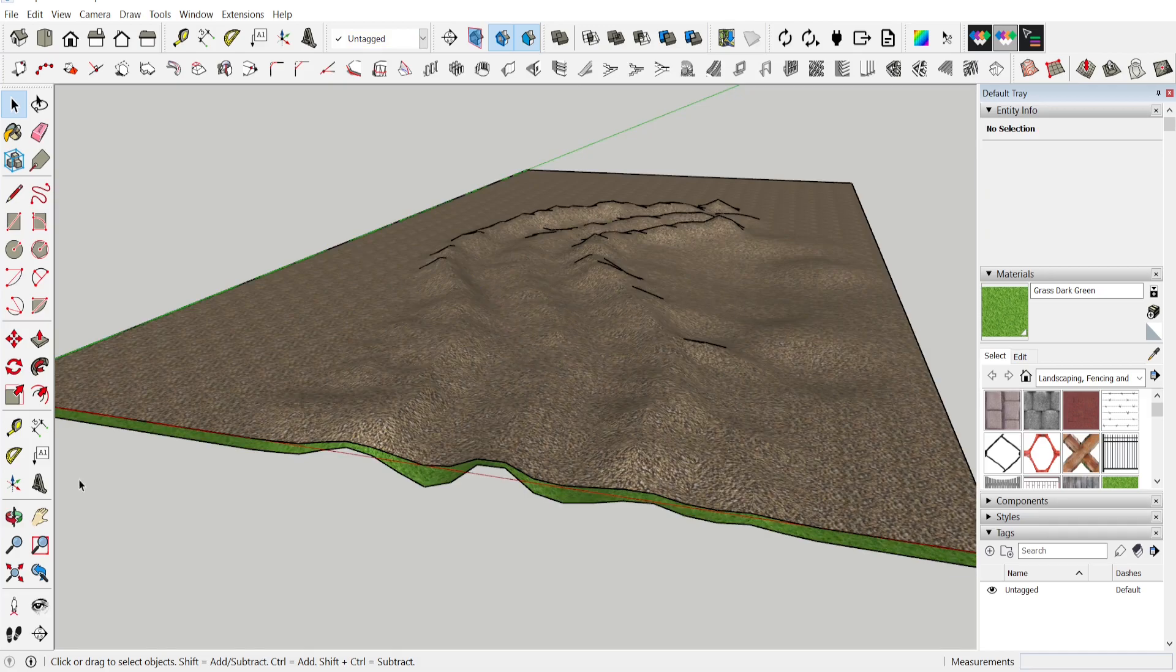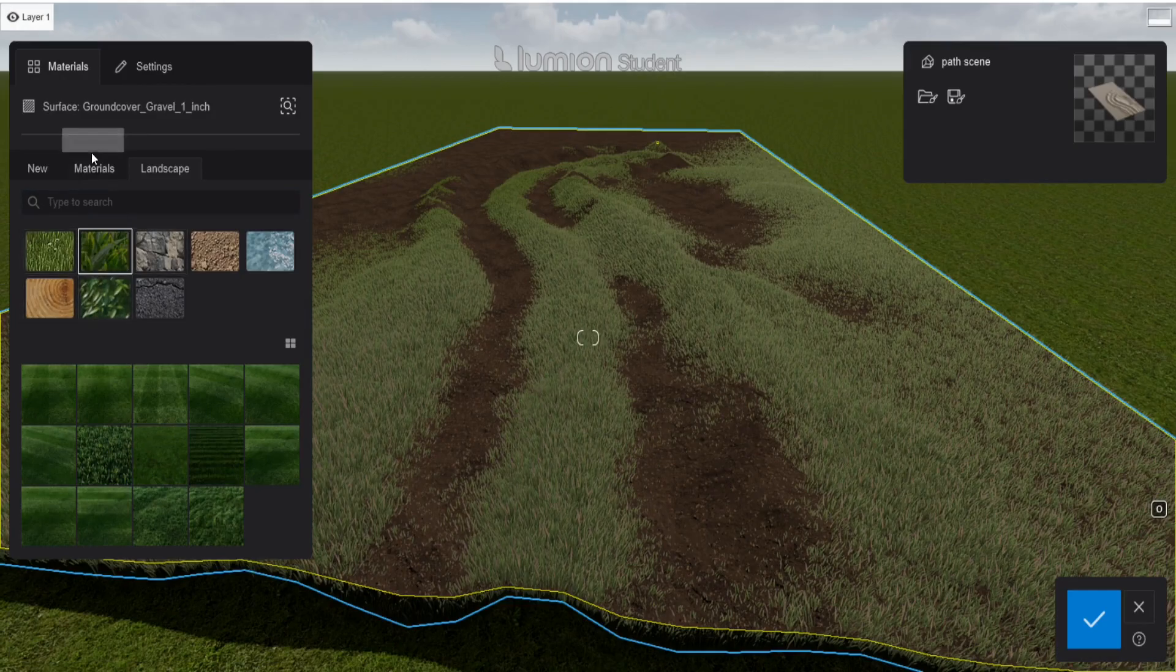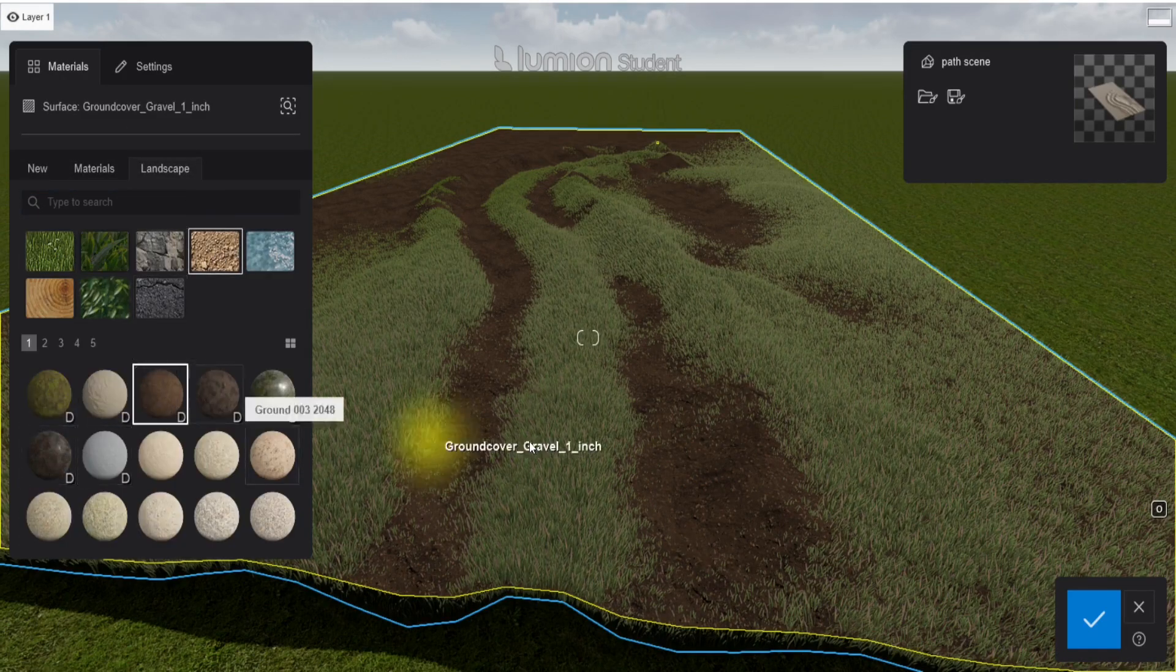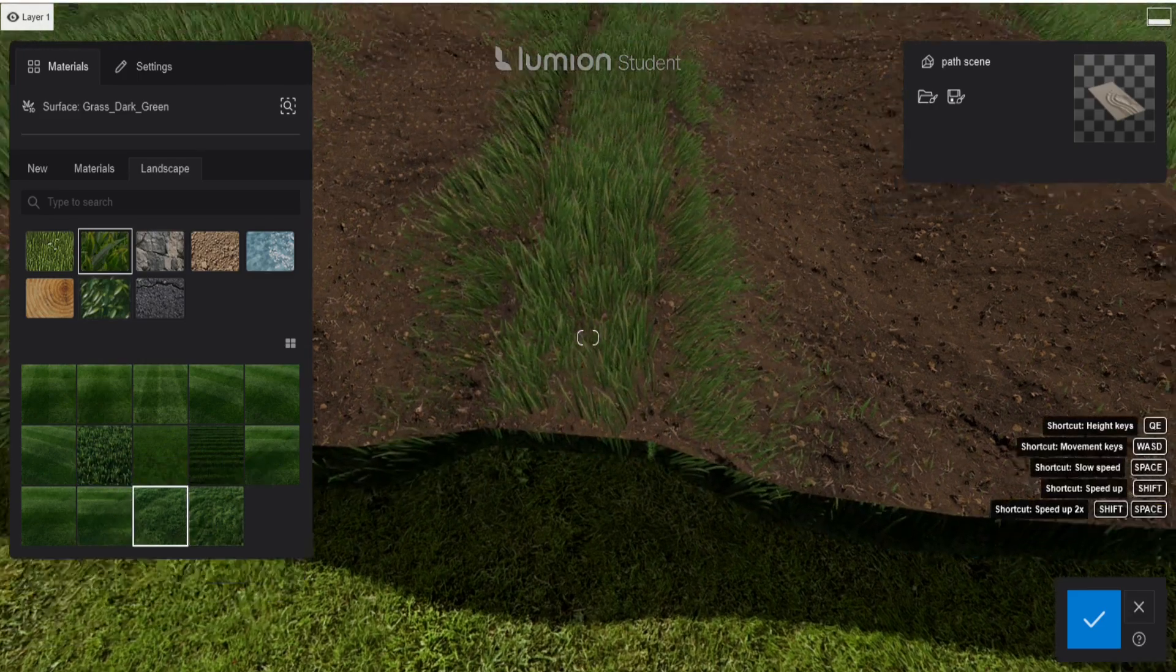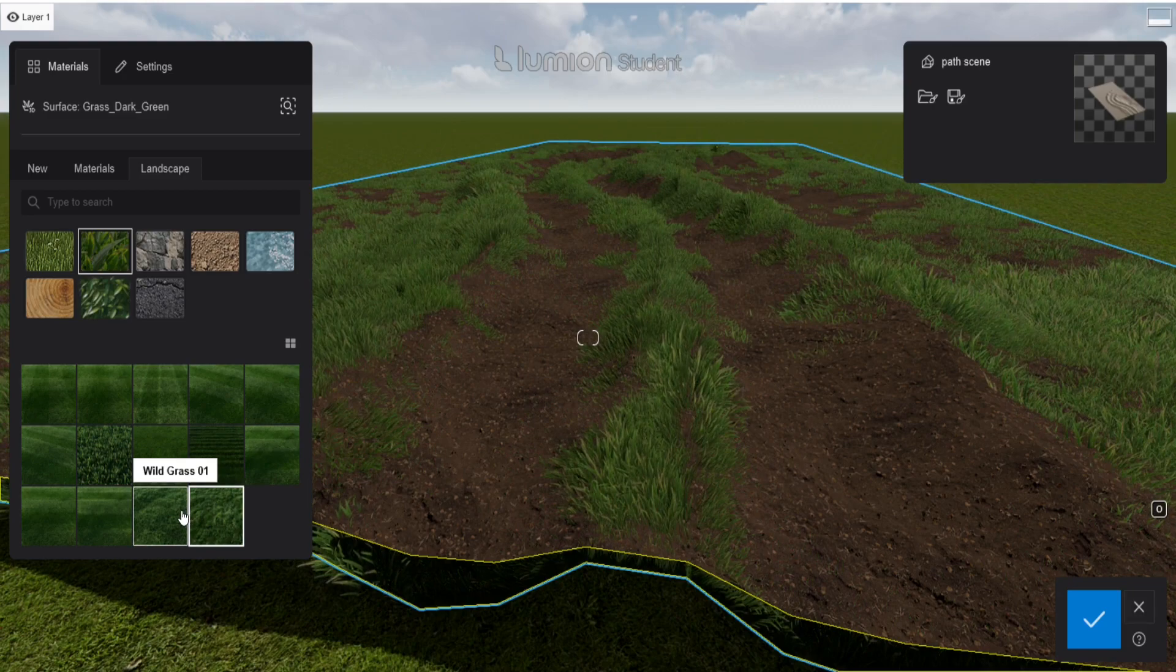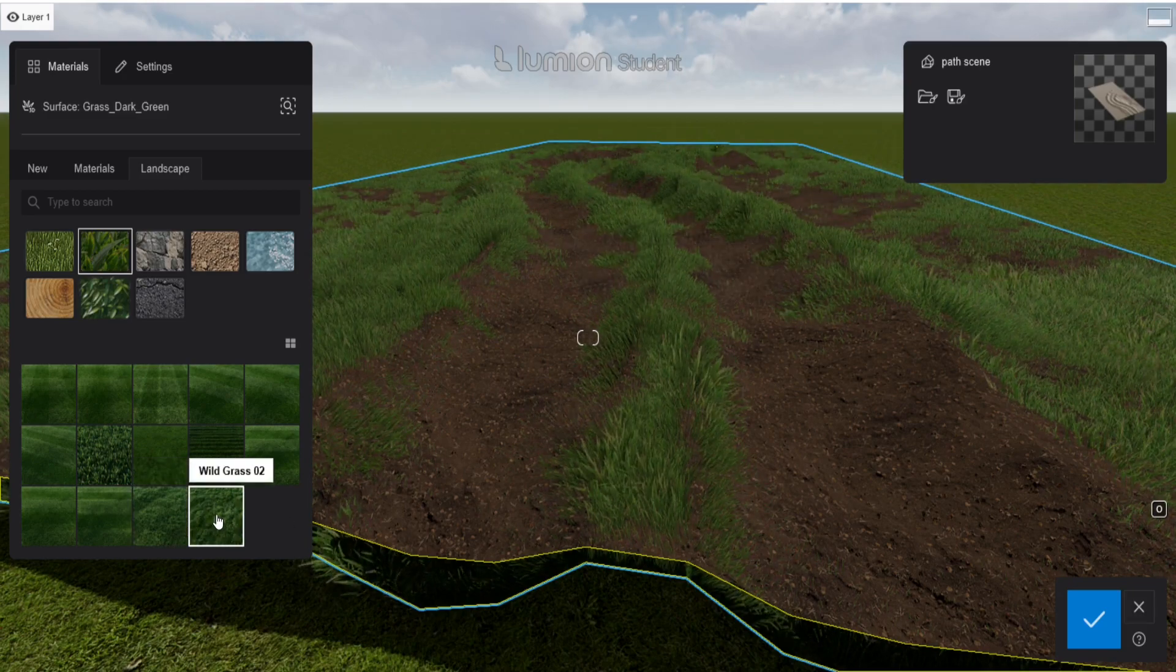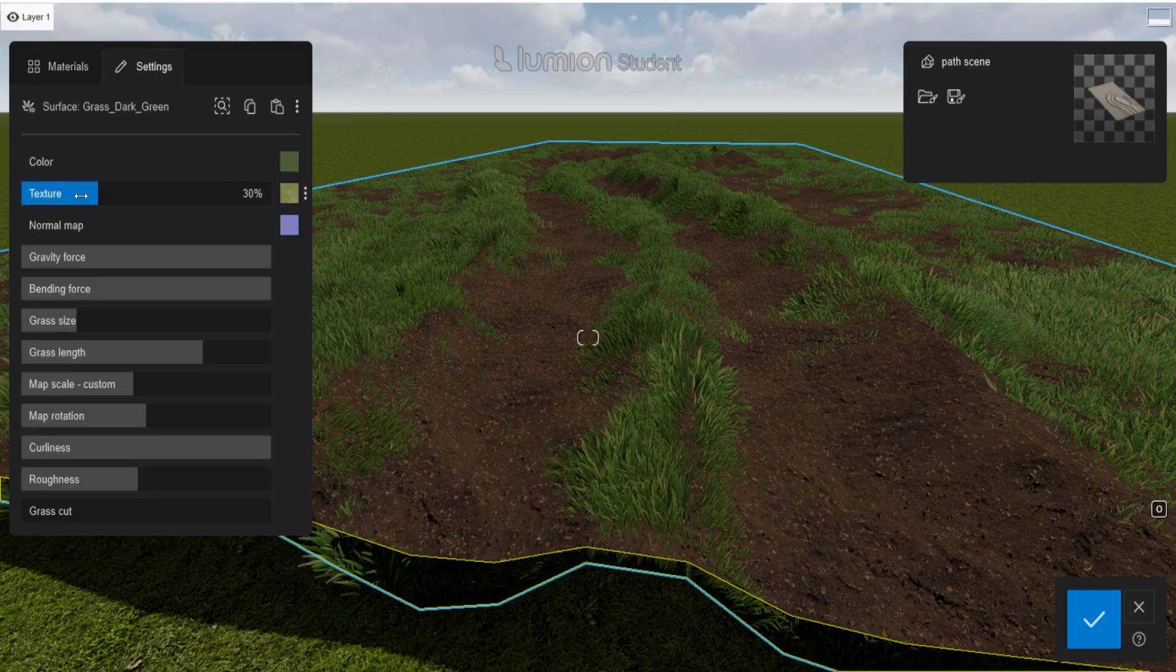Back in Lumion I use for the materials the soil one from Evermotion with the bump map. For the grass I use the 3D grass material inside Lumion library, the wild grass 2 in this case. And I have changed up some settings of the grass.